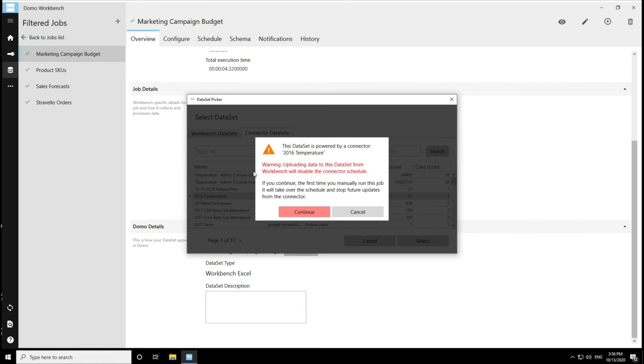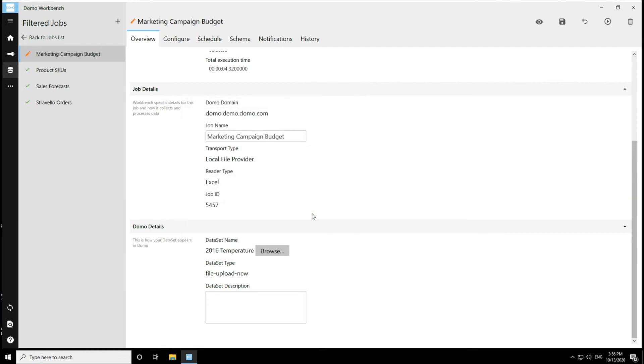So if I am okay with that and I want to continue, then I'm going to press continue. And then you can see that the new data set name down here is the 2016 temperature data set. And from here I can save this.